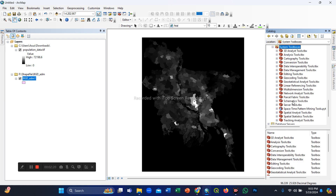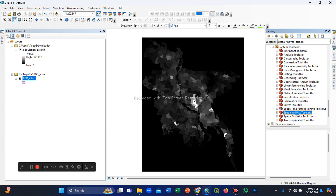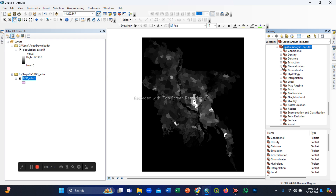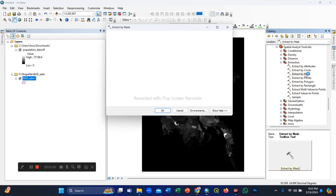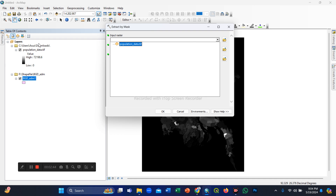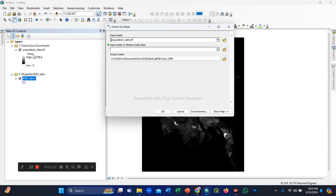Now I go to the system toolbox to remove the black part from our TIFF images. Go to Spatial Analyst tools, then Extraction, and we use Extract by Mask. Double-click on Extract by Mask. The input raster is our population data, which we downloaded using Google Earth Engine platform. Then we set the administrative boundary shapefile as the input feature mask data.